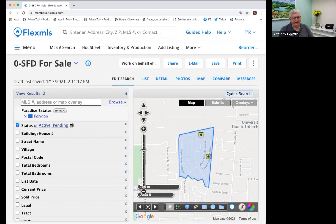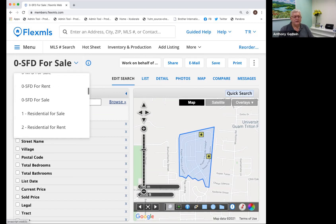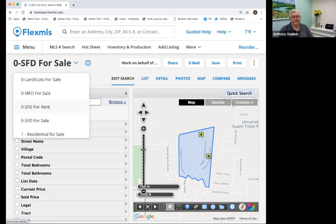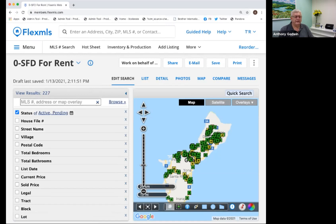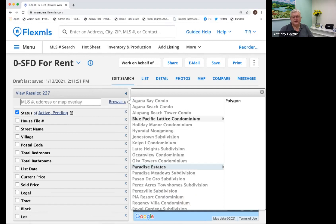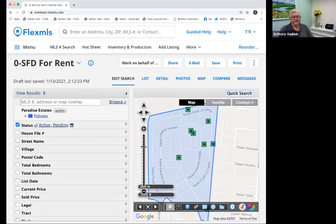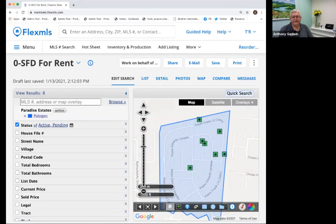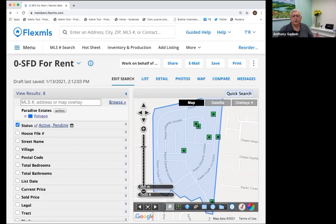I'm sure you guys love this, because now you can get all the houses available for sale in Paradise Estates. I can also change the type — leave Paradise Estates selected and change my quick search to SFD for Rent and click on that. All of a sudden it's going to show me all the rental properties in Paradise Estates. So you don't have to know all the street names — it just shows the map overlay and the map overlay incorporates all the listings. The big assumption is that agents are properly placing the geo codes on the map when they add the listing.